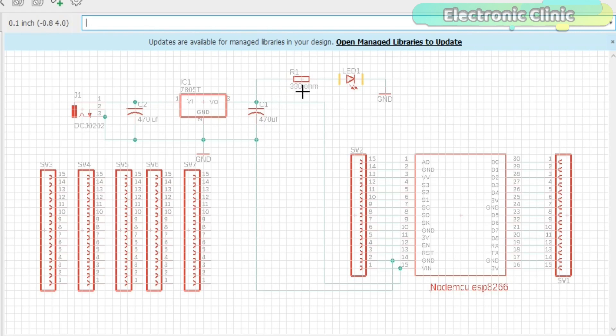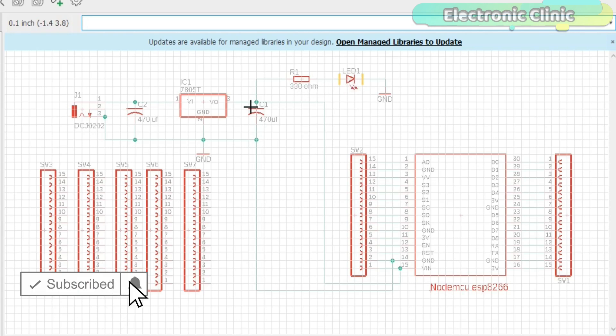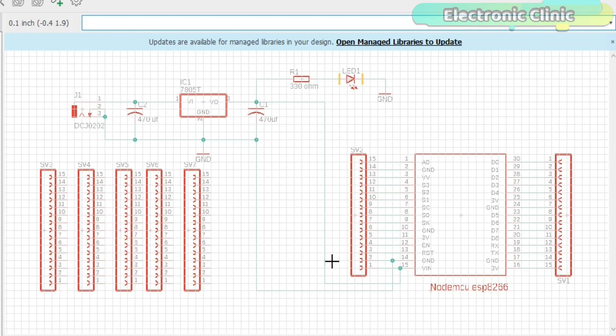Two 470-microfarad capacitors are connected at the input and output sides of the voltage regulator. A 330-ohm resistor is connected in series with a 2.5-volt LED. This is a current limiting resistor. The output of the voltage regulator is connected with a VIN pin of the NodeMCU ESP8266 Wi-Fi module and the ground is connected with the ground.